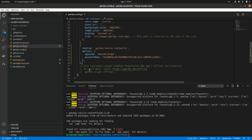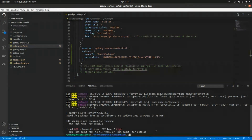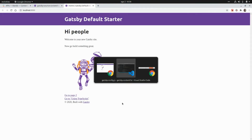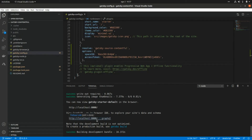That's all we need to set up this plugin. Now let's start the development server with gatsby develop. Once the server is up and running, we can access the website URL or the GraphQL endpoint. We're going to use the GraphQL endpoint to get the query we need in order to access the data from Contentful.